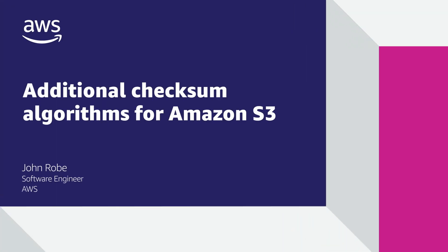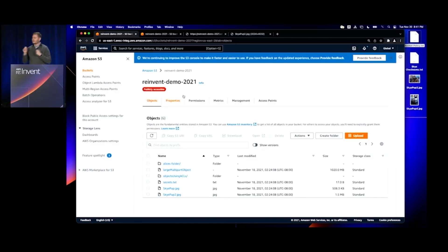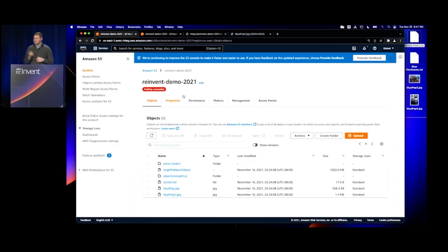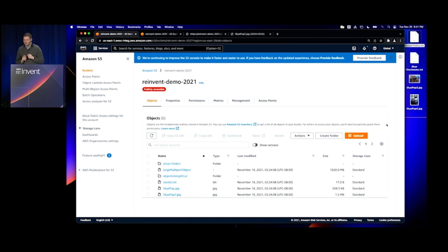I want to demonstrate the new checksum capabilities. I'm going to upload two new objects to my bucket, specifically two new photos of my dog Sky, using the new checksum capabilities, and verify that my objects were uploaded using checksums.